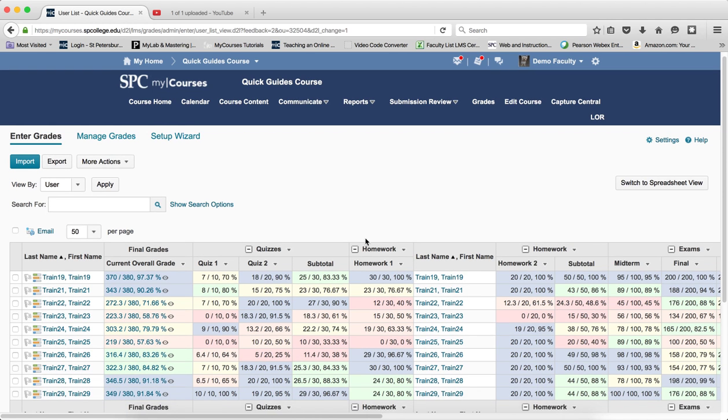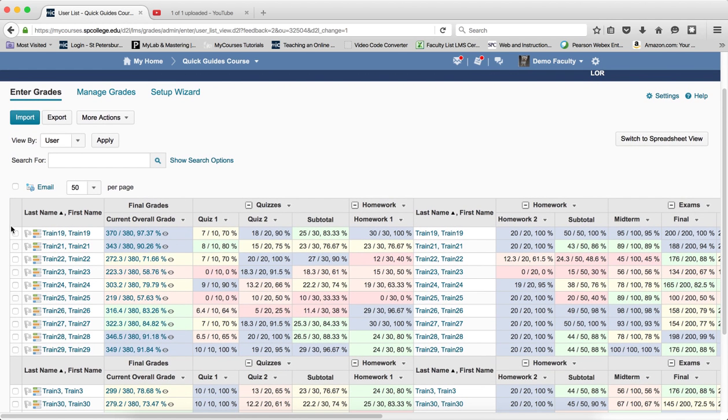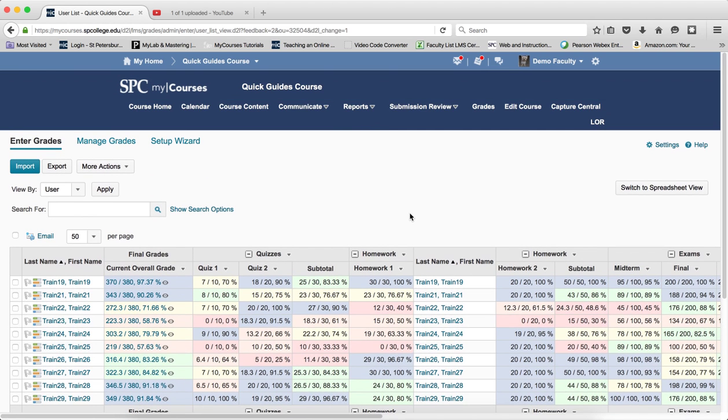One of the things you could do is sit there and try to figure out which ones and click the checkboxes next to their names, but a much better way is using the search options. That's what I'm going to show you here.